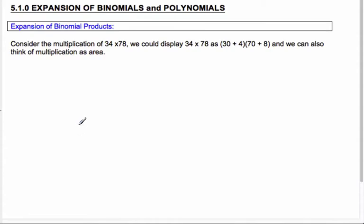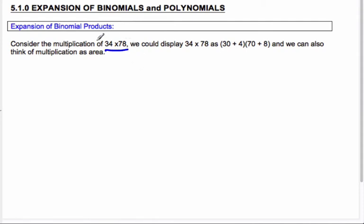Hi there, it's Mr. Robs and Ms. Lyman. We're here to expand binomials and polynomials and all kinds of good things like that. When we're expanding binomials, we're actually multiplying. So what we're going to do is take these two numbers — 34 times 78 — and multiply them in a different way than what you're used to.